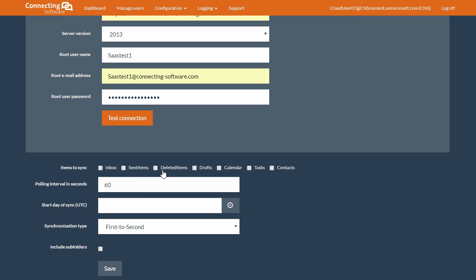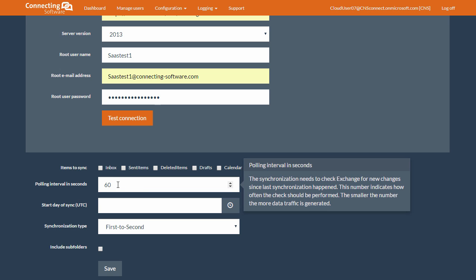Inbox, sent items, deleted items, drafts, calendars, tasks or contacts. And from here, we can decide how often the service should check for updates. Please note that smaller intervals are better and faster, but it will increase the traffic.